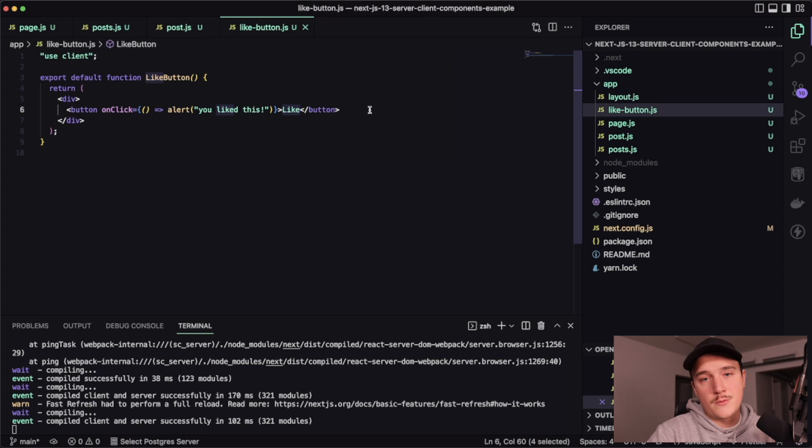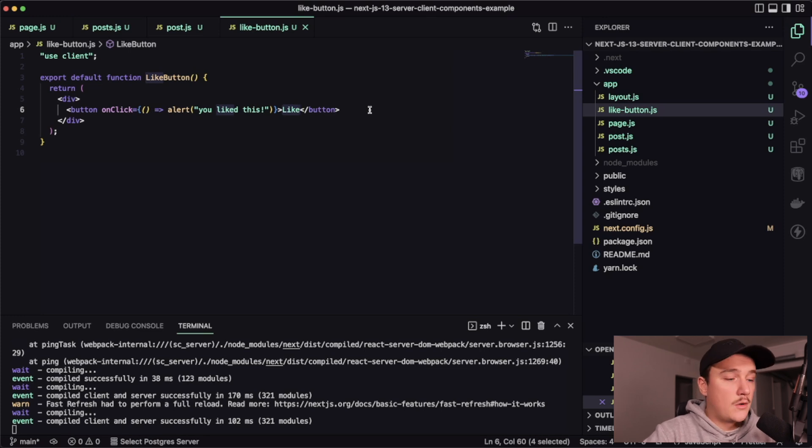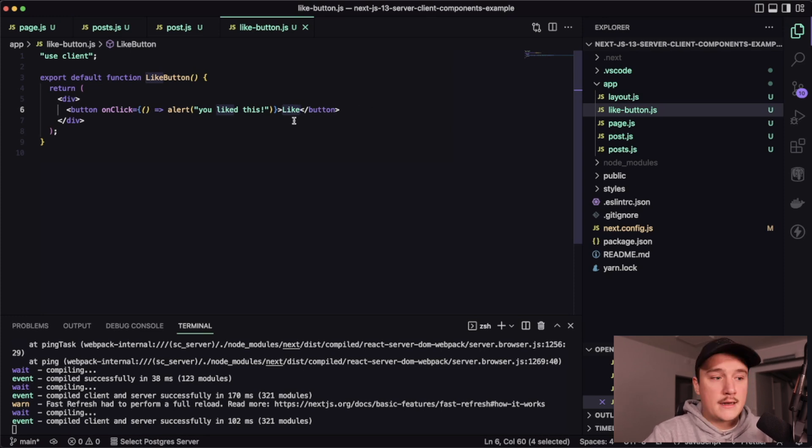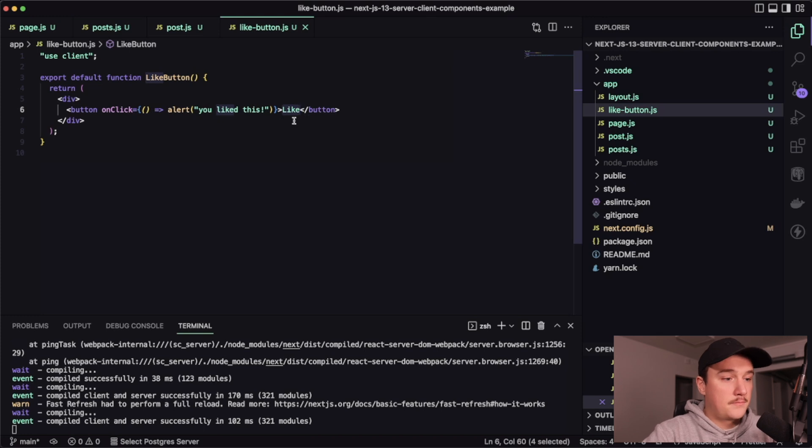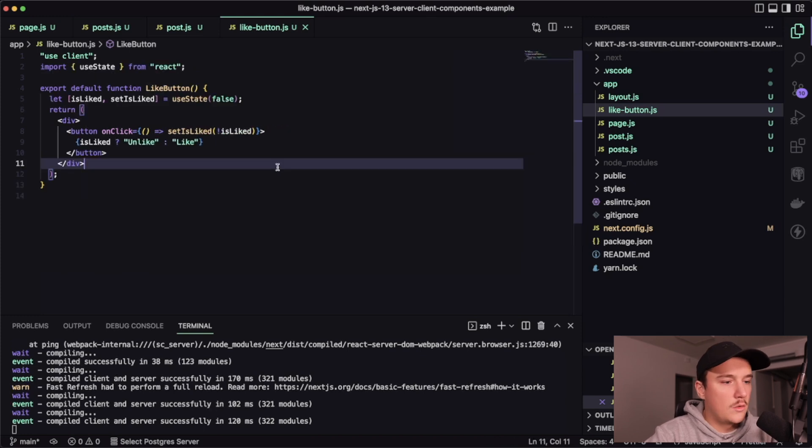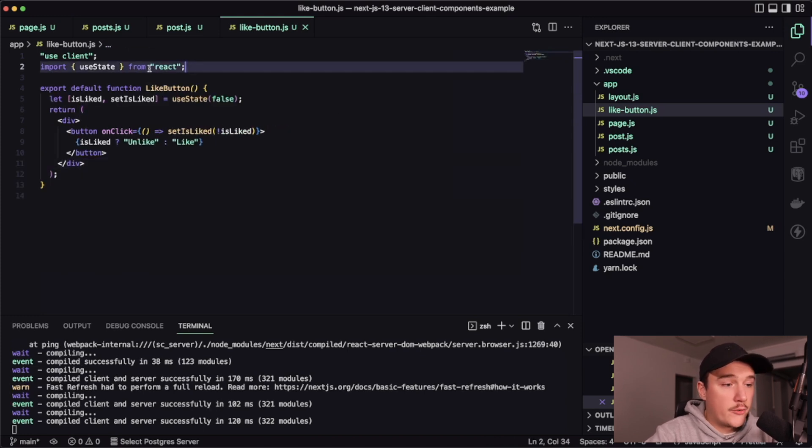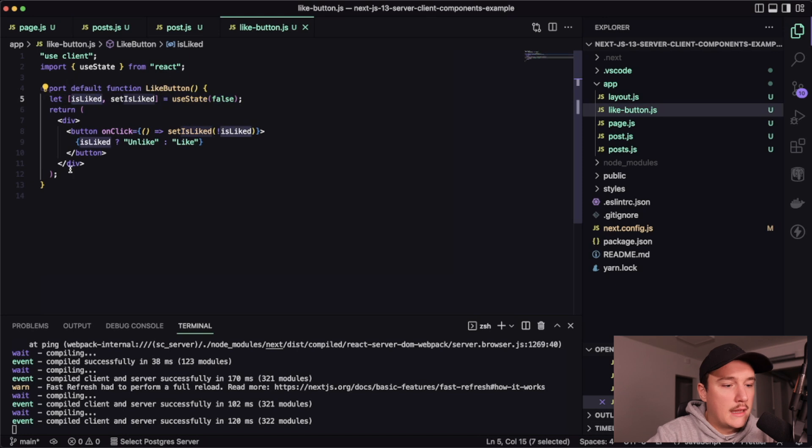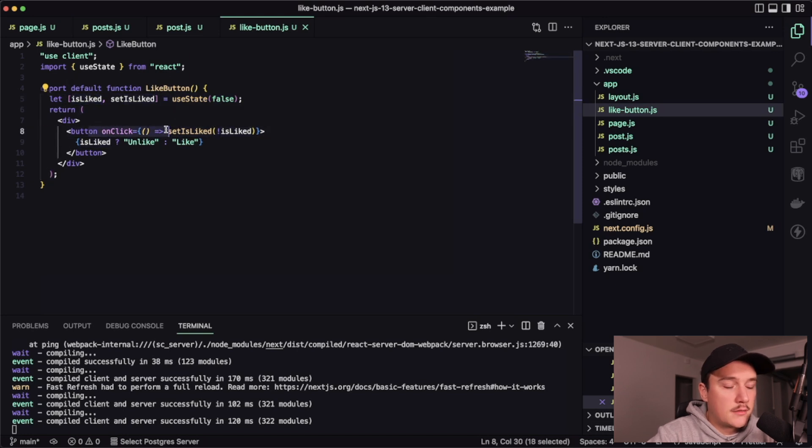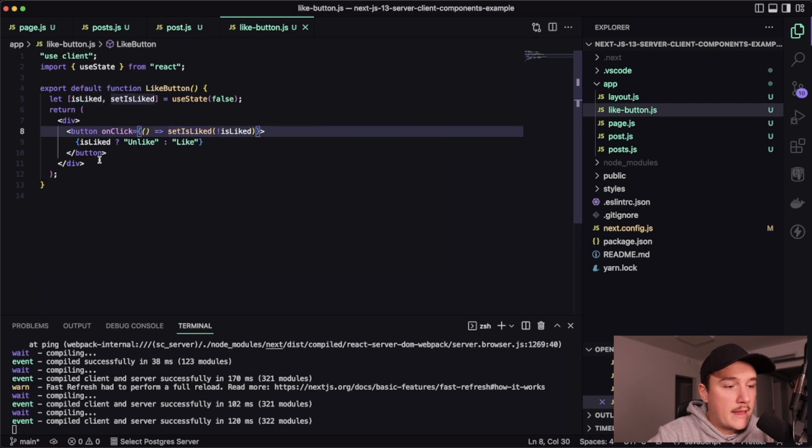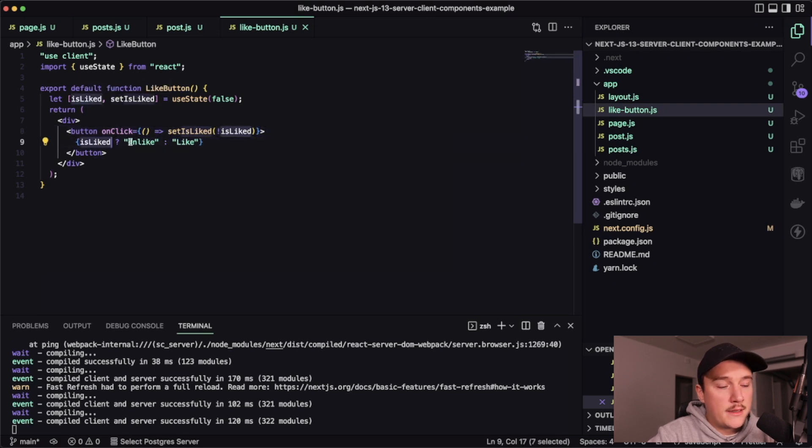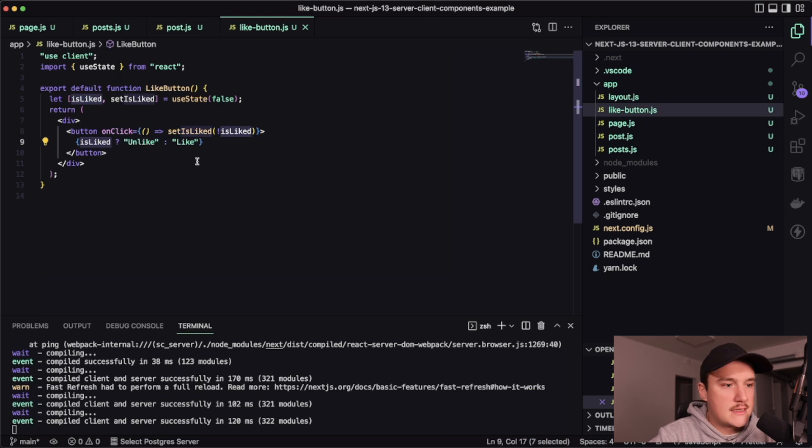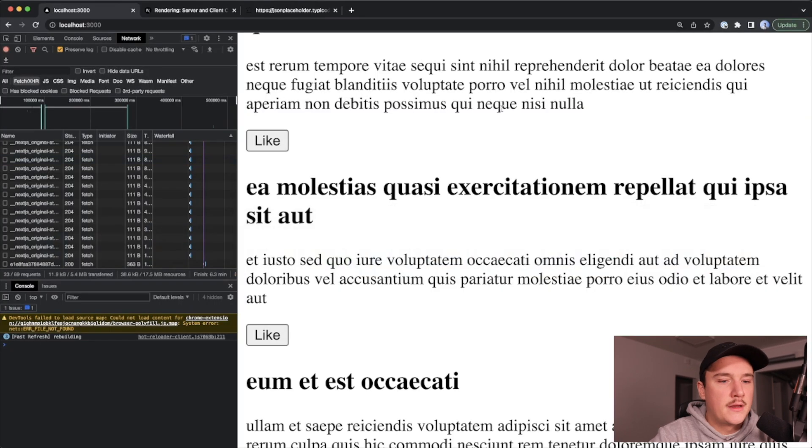So like this, first I imported the use state from react and then added is like state for the component. And then when the user clicks the button, it toggles the is liked variable. And based on that, it will display either unlike or like. So let's save it and check the browser. So now we have the like button over here. And if we click it, it will change the text to unlike.